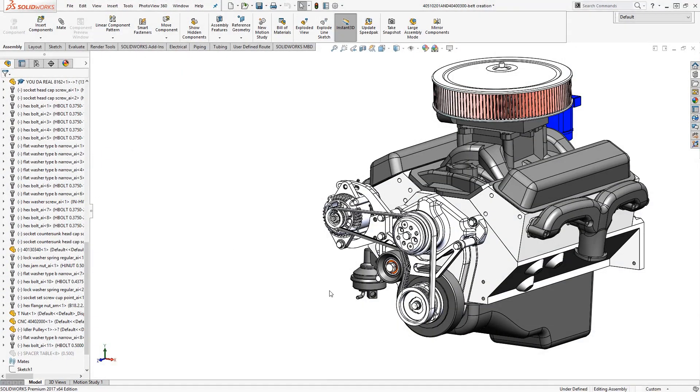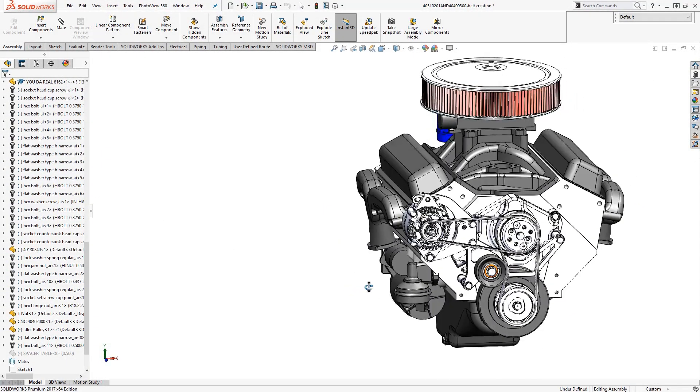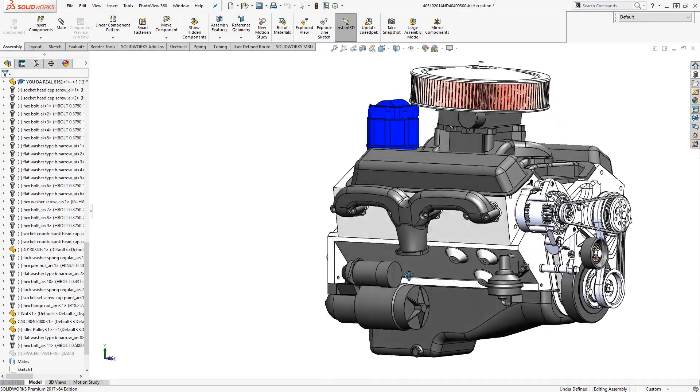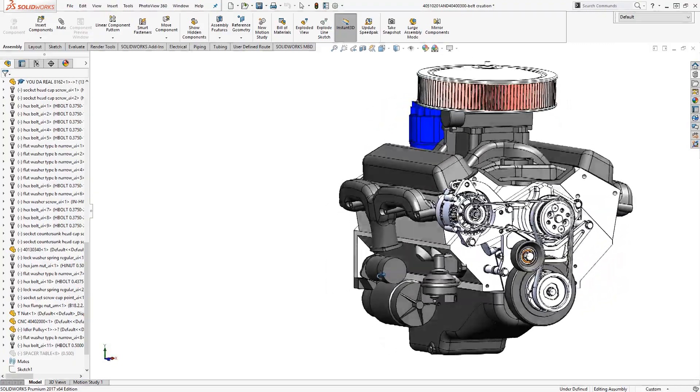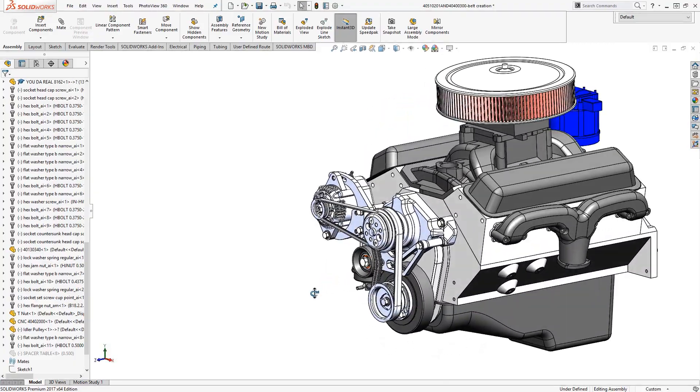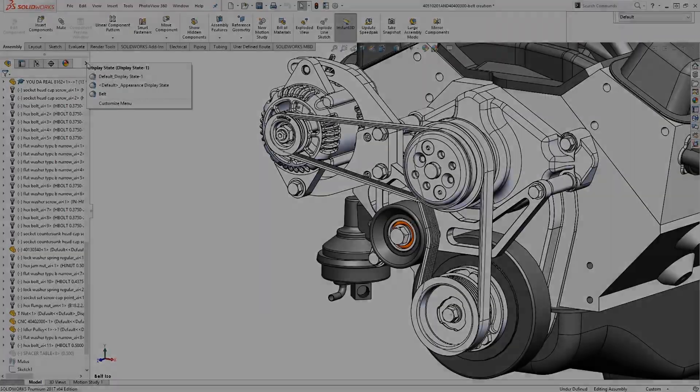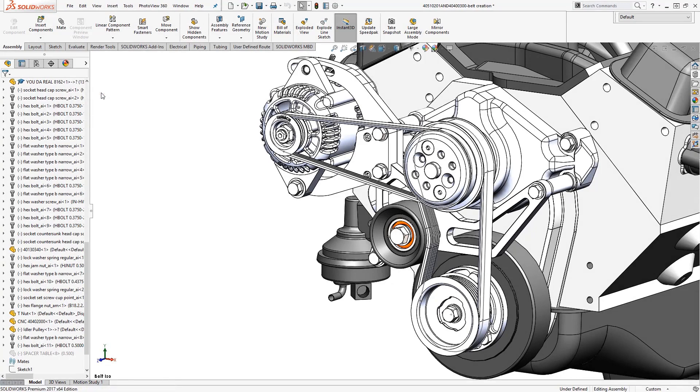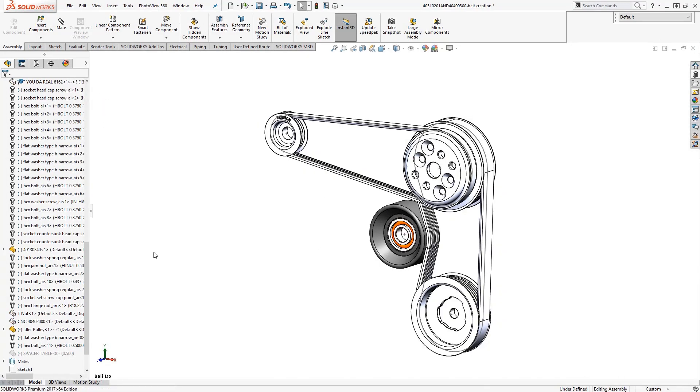Let's take a look at creating belts within a SOLIDWORKS assembly. The belt chain assembly feature is a powerful tool that not only allows you to create a belt component, but also allows you to measure belt length and automatically tie pulleys together with the correct ratio.